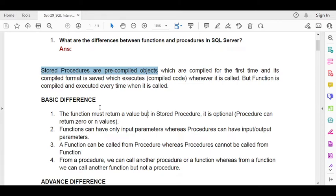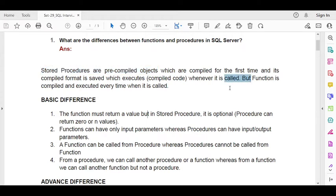This helps to increase the performance of the code. The stored procedure creates an execution plan the first time it is executed, and later reuses that execution plan. Even if you execute it more than 10 times, it reuses the existing plan. That is why a stored procedure is much faster. On the other hand, a function is compiled and executed every time it is called.